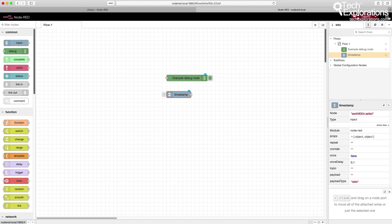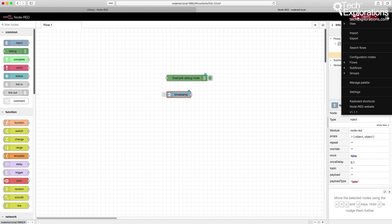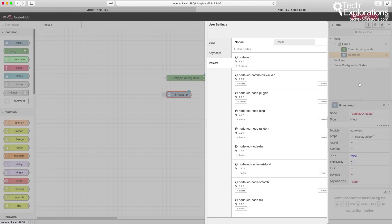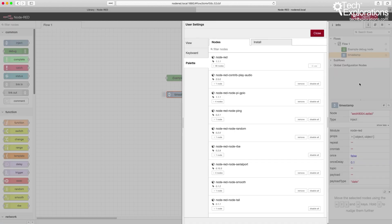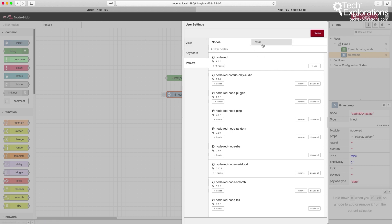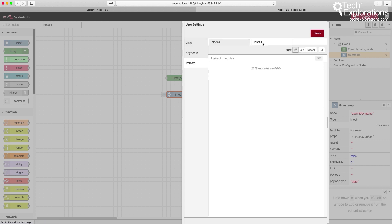Another thing I want to show you is this burger menu here. You expand it by clicking on the three lines. There is a particularly interesting option called Manage Palette. When you go into Manage Palette, you go into this menu which allows you to install third-party flows, nodes, or collection of nodes.